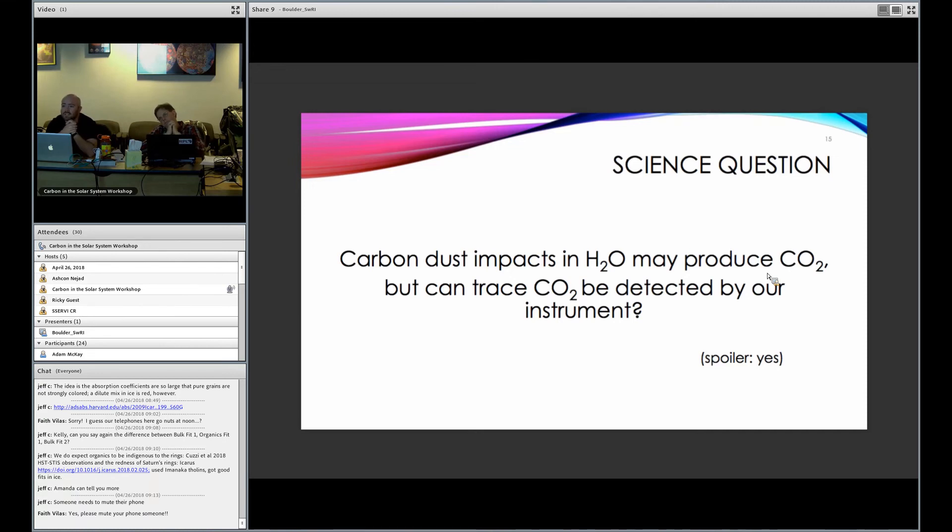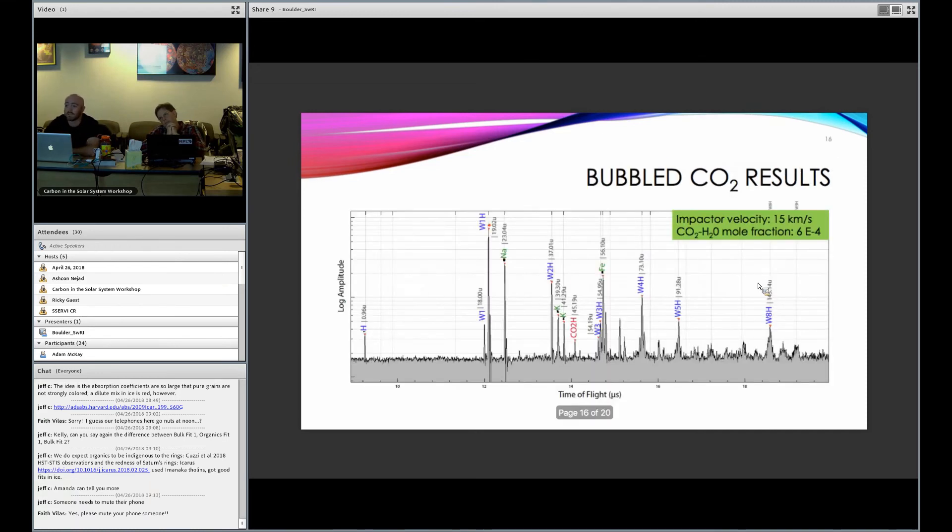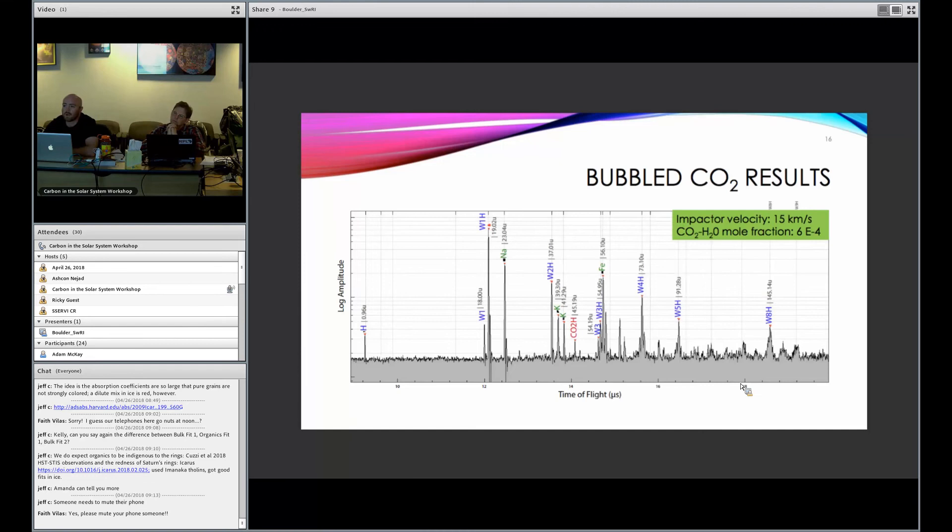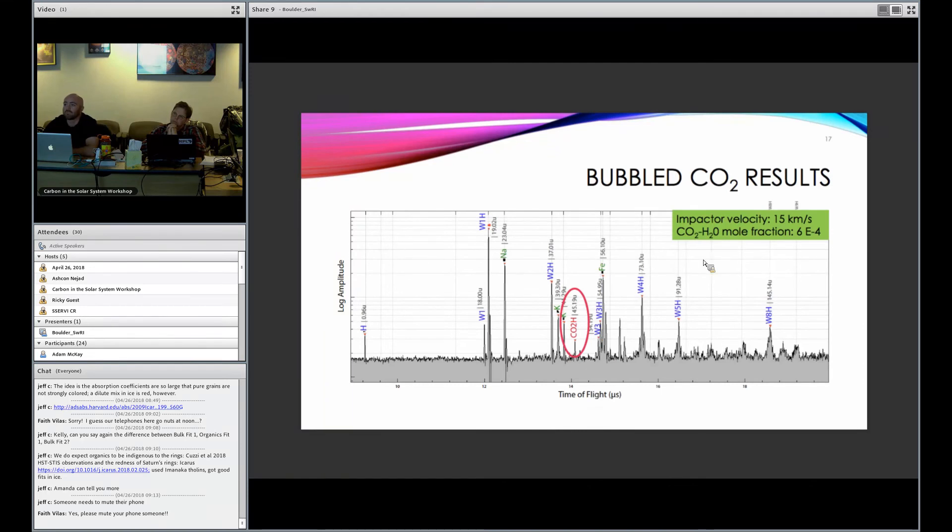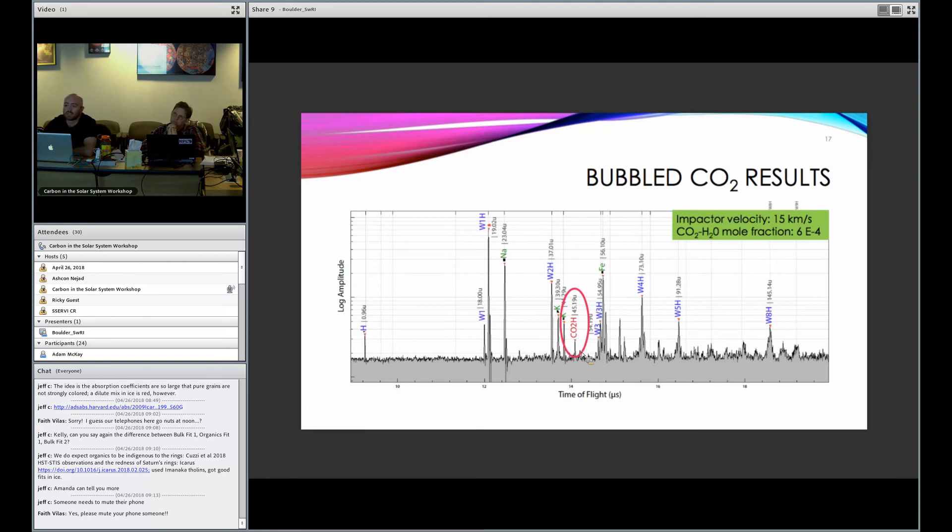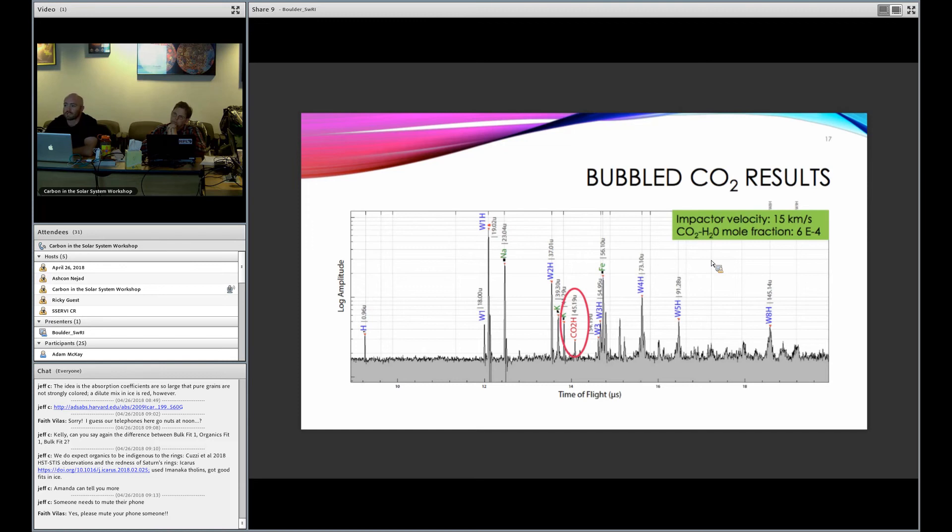Now, the spoiler, the answer is yes. What we did is we bubbled gaseous CO2 into water and then froze that water using our flash freezing system. And you can see there's our CO2. And again, it's protonated with a hydrogen atom. This spectrum was produced by an impactor at 15 kilometers a second, but really we see the CO2 at a wide variety of velocities, from low velocities up to high velocities. The peak is never terribly high, but it's pretty consistent. We see it all the time. And this is at a low concentration. The CO2 to H2O molar fraction is 6 times 10 to the minus 4. So it's a very trace amount, and yet we can still see it.